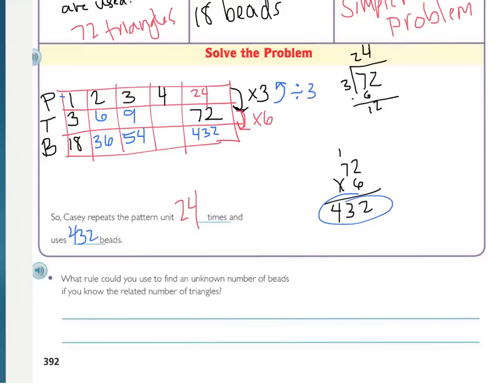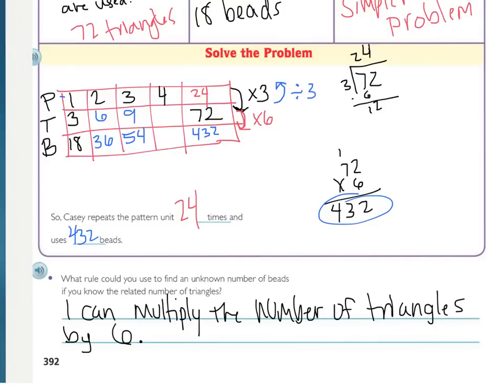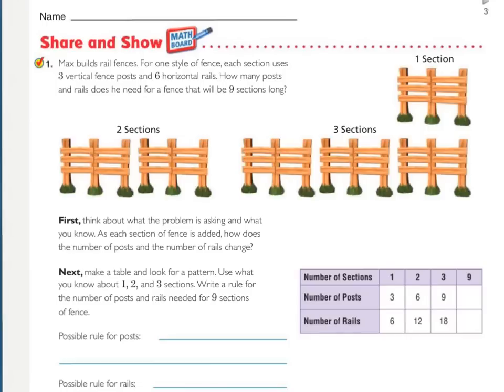The rule you can use to find an unknown number of beads if you know the number of triangles: multiply the number of triangles by six. Your share and show is this entire page — make sure that you read all of the directions and all of the steps and hints that they give you. Press pause while you work.